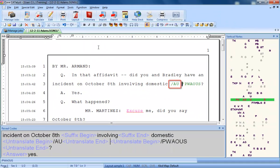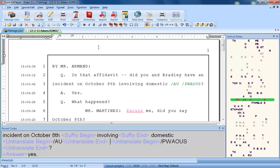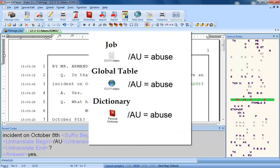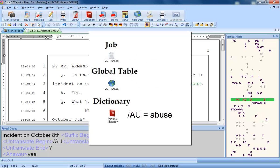Excellent! Not only has the undo last global command turned the word abuse back into the original steno here on line 3, it has also fixed it everywhere in this job that the same steno appears. It has also removed it from this job's global table, and it has removed it from the personal dictionary.